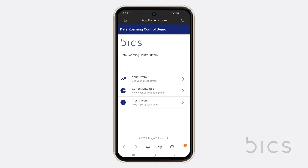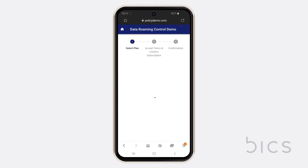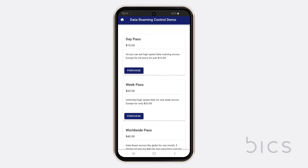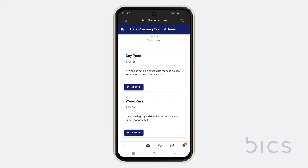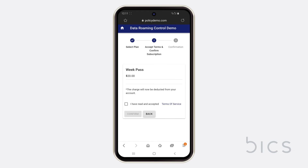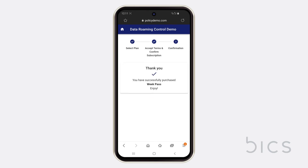Tom can later track his data usage in real time. By selecting Your Offers, Tom is able to easily purchase his data plan of choice. Only plans relevant to Tom's subscriber profile and the region in which he is roaming will appear as purchasing options. Next, he simply needs to accept the terms and conditions. And in three short steps, Tom is free to roam.